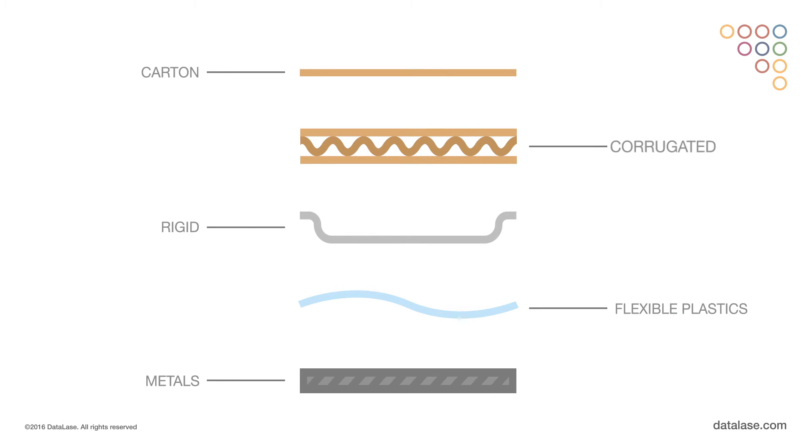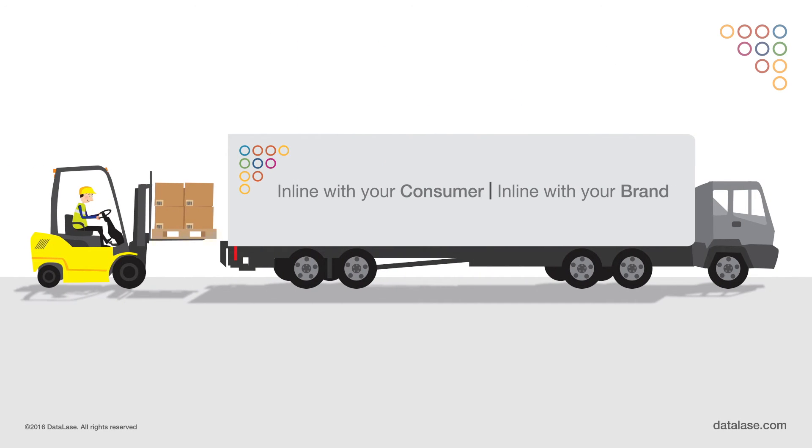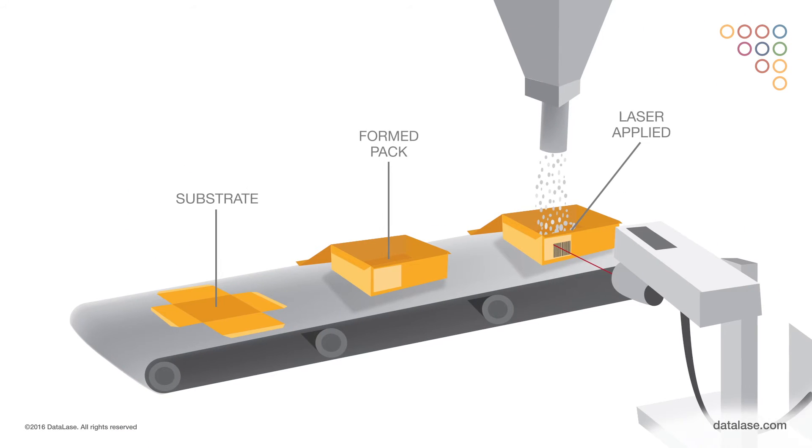Carton, corrugated, rigid, and flexible plastics and metals can all be printed with Datalase technology. The printed substrate is then shipped to the packer or fulfillment location where the pack is formed and filled.